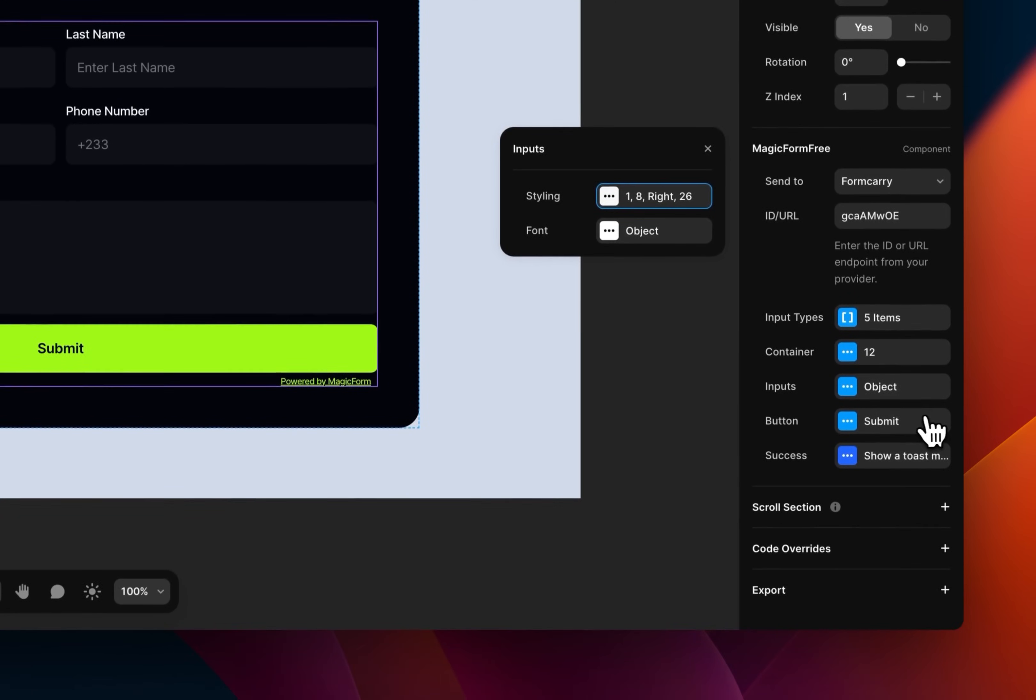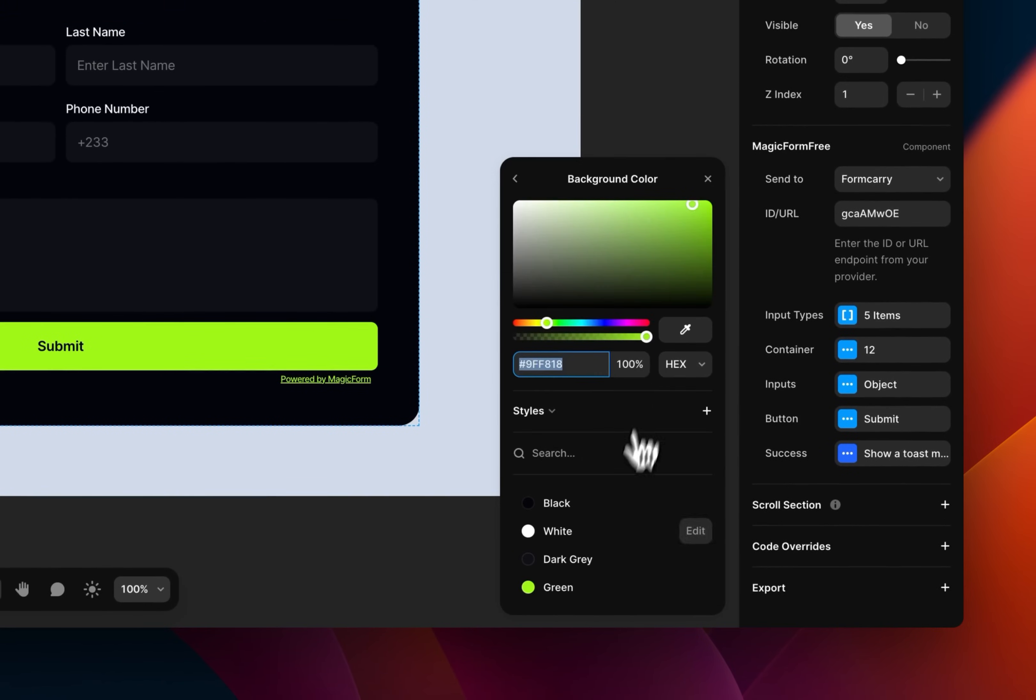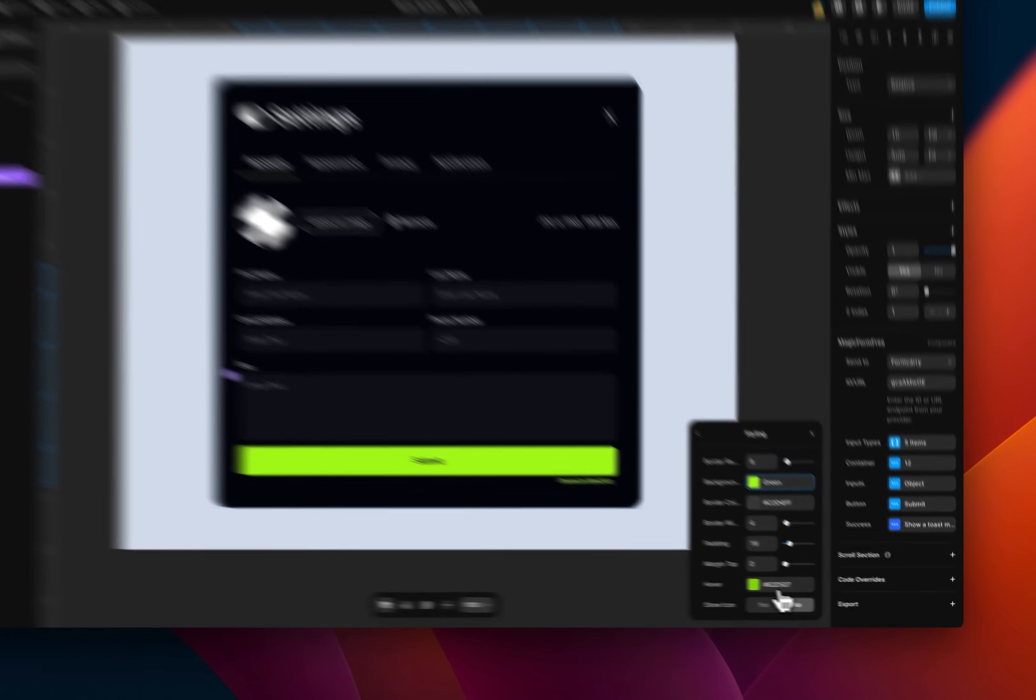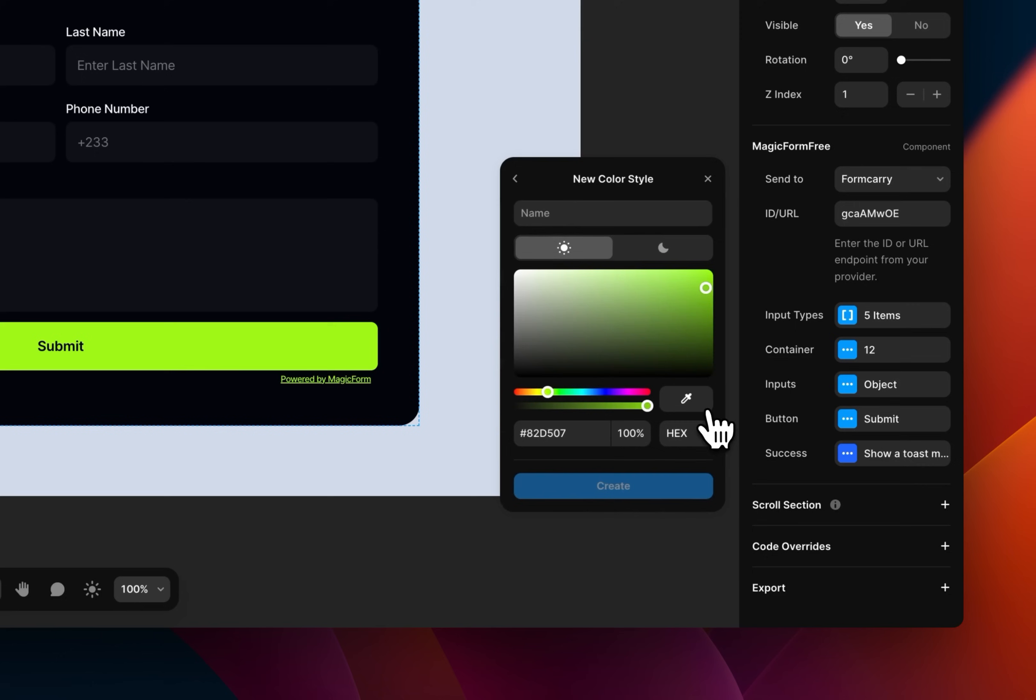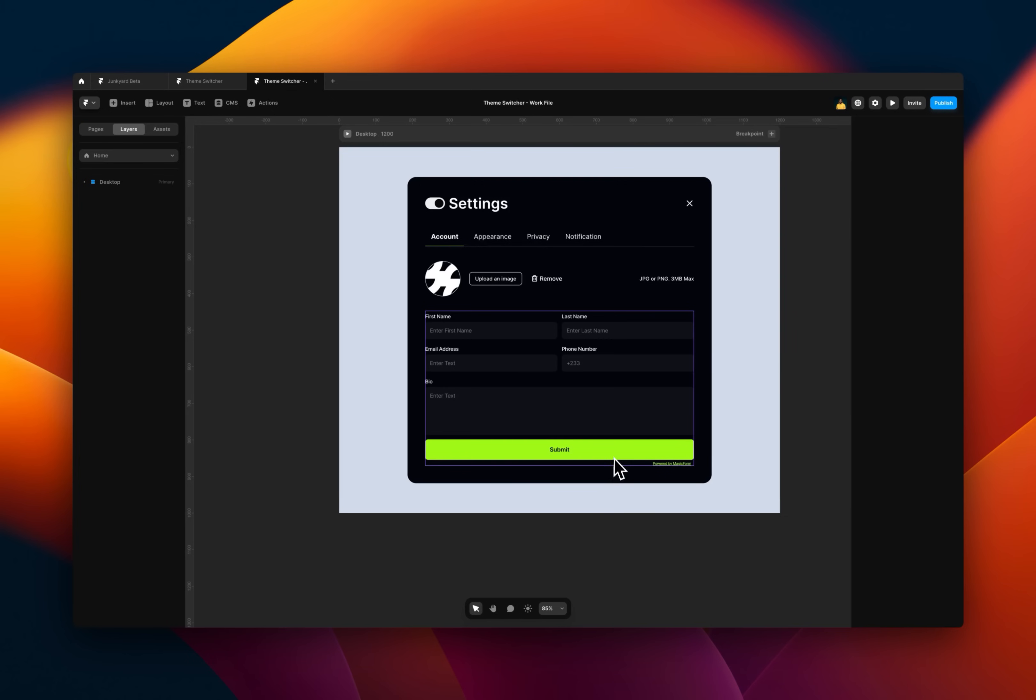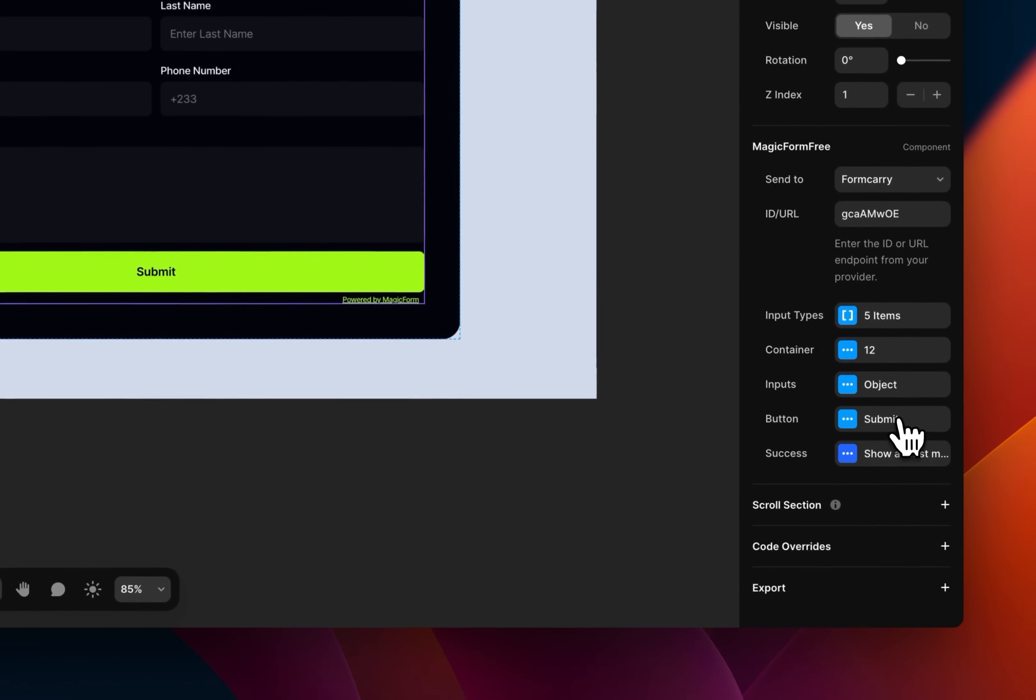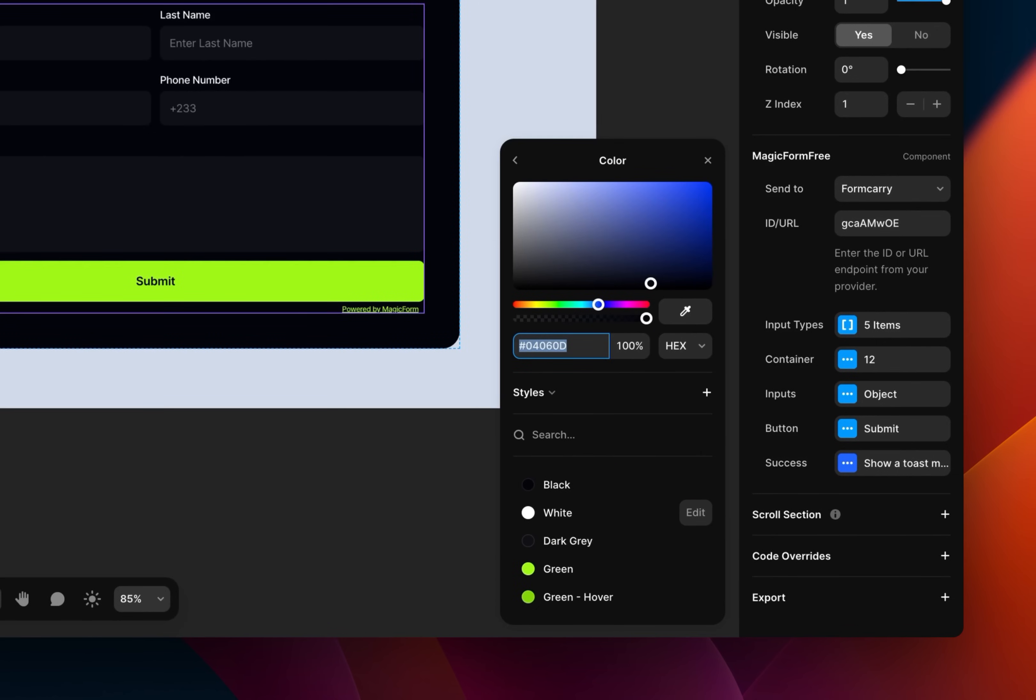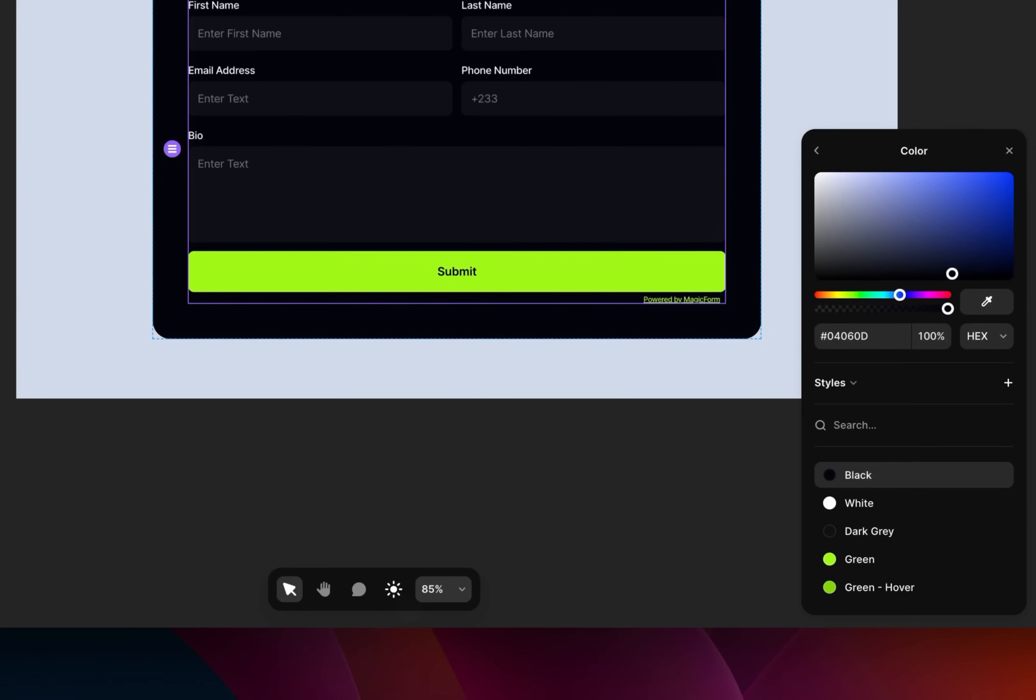Let's change that for the button. So the button, we use the green. And for the hover, this is a new style. So a new color. I just need to change that for the button and make it black. And yeah, we are good to go.